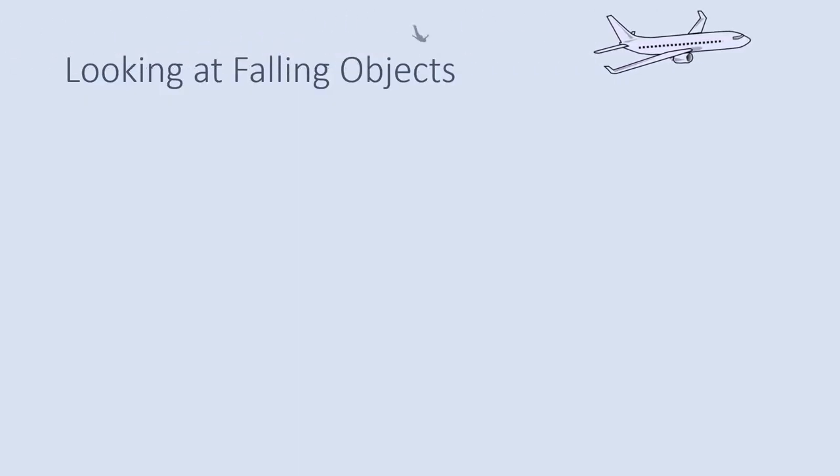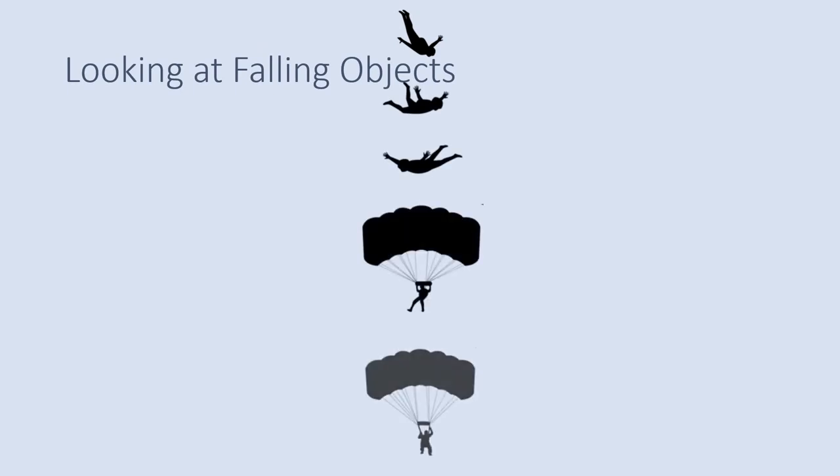In this video we're going to be looking at the forces that act on a falling object, and in this case we're going to be looking at a skydiver. We're going to look at the skydiver at different points in their descent.